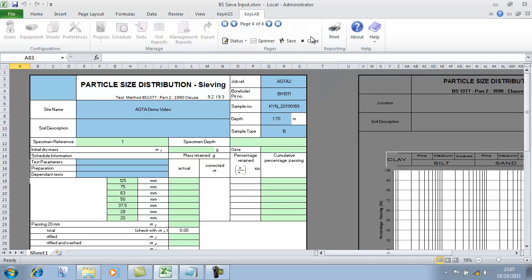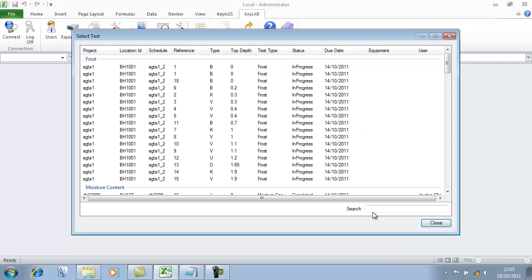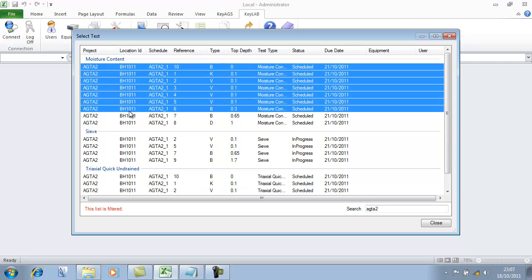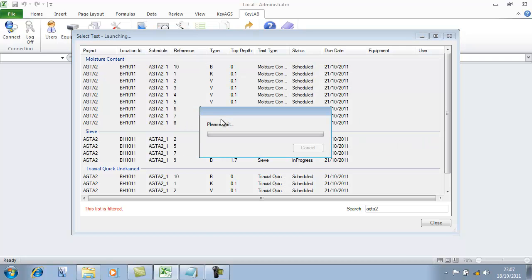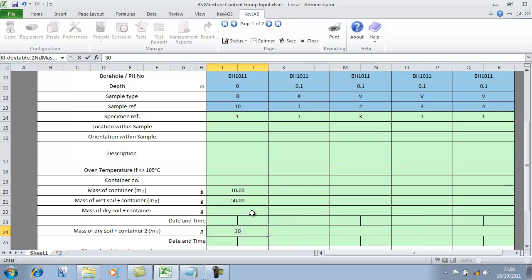In terms of how this works for technicians, let's go back into our tests tab, bring up those tests again and select the moisture content. I'm going to select several and open them with a group input sheet — this puts multiple samples on one sheet. Within this sheet I'm going to put in some basic data. The beauty of the KeyLab system is that because the lab sheets were created using KeyLab and pre-printed with all the project information at the top, when the technician comes back to type the data in, they've got exactly what they see on the screen. The training course goes along the lines of: fill in the blank boxes.